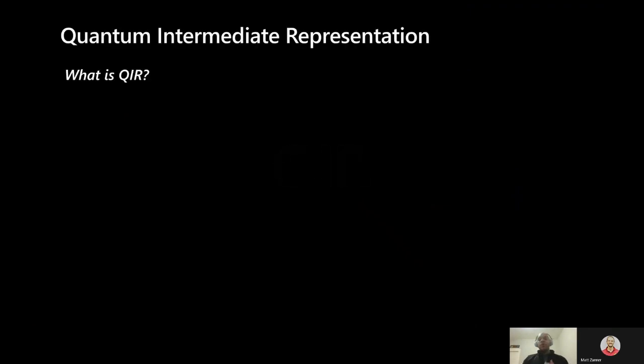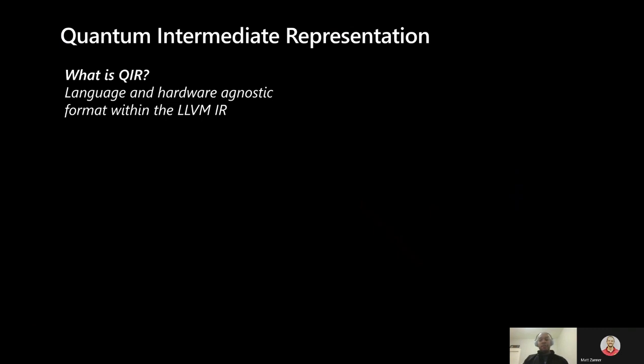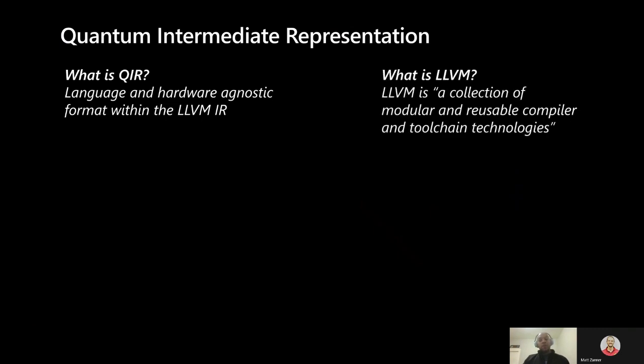So what is this Quantum Intermediate Representation? QIR is a language and hardware agnostic format built within the LLVM IR, meaning it defines how quantum programs are represented within LLVM. For those unfamiliar with it, LLVM is a mature, open-source compiler framework.